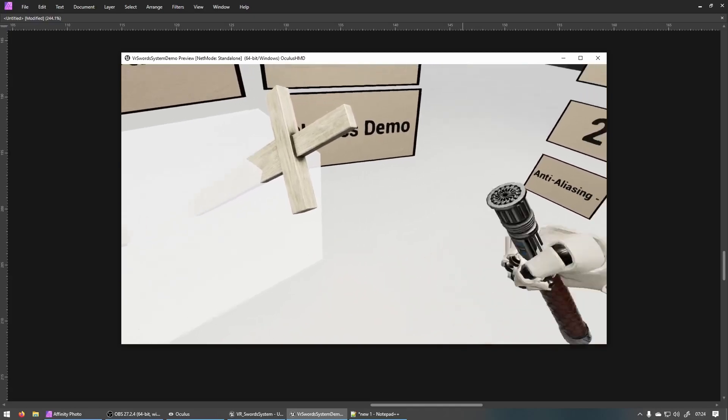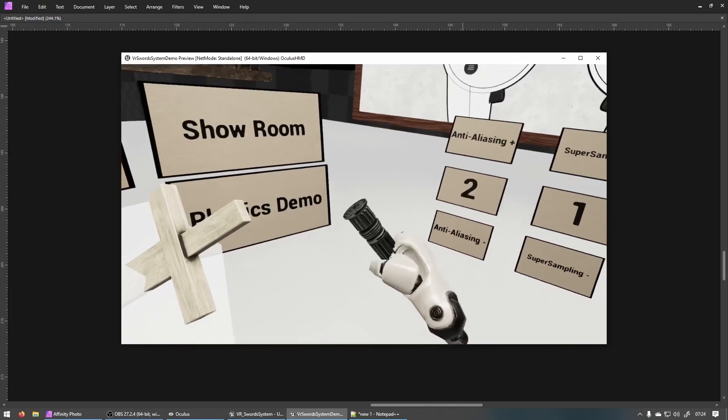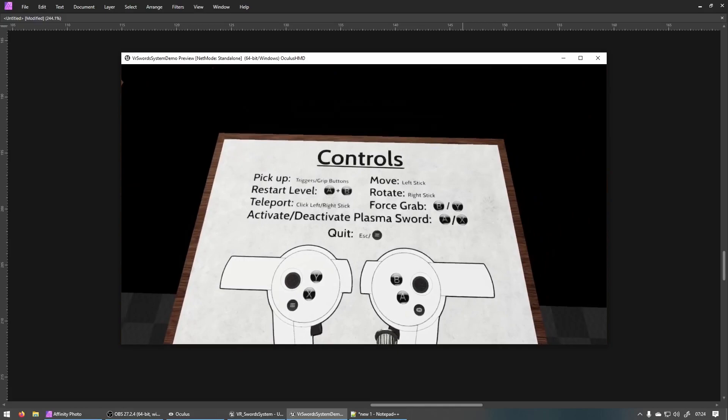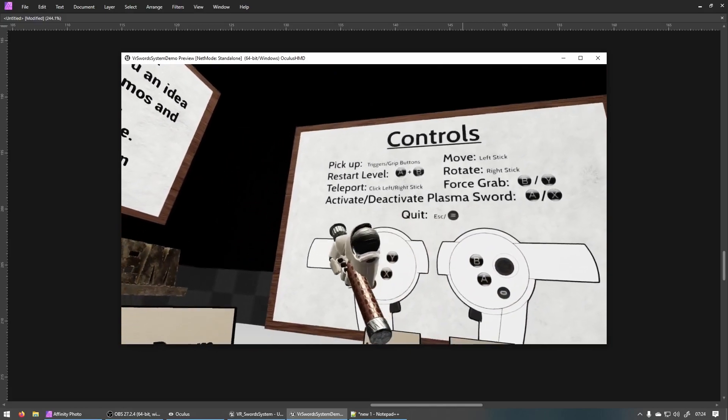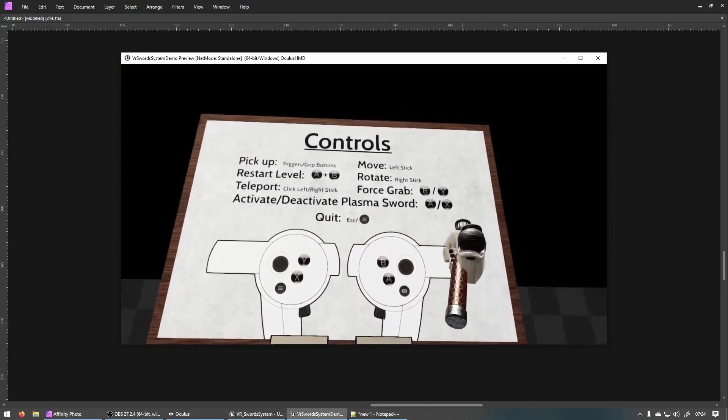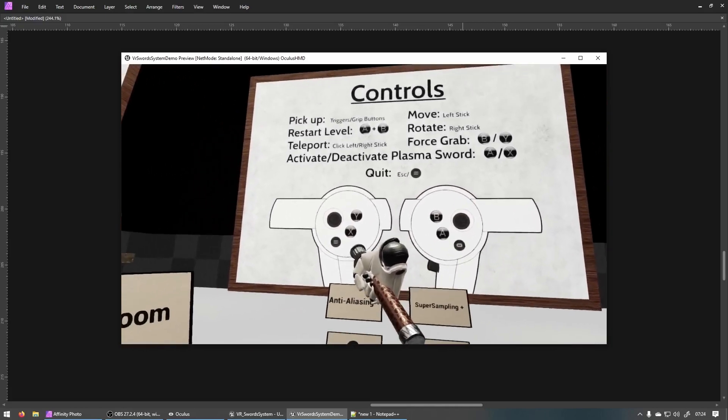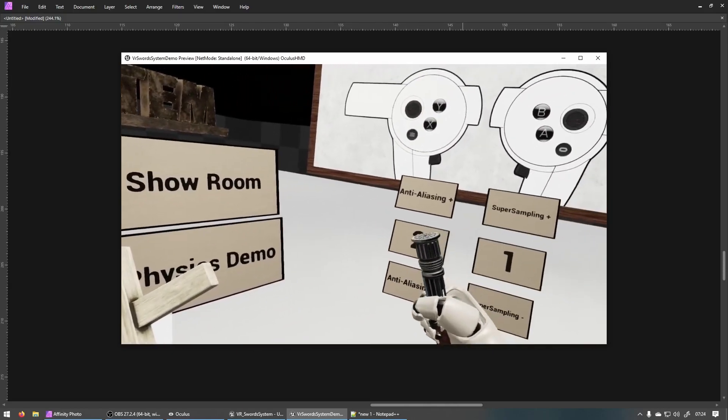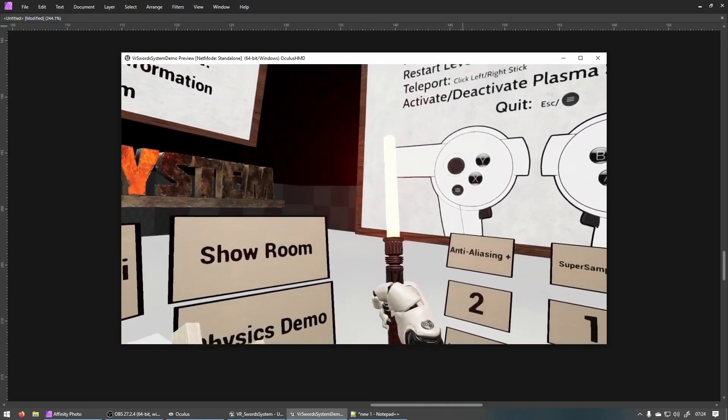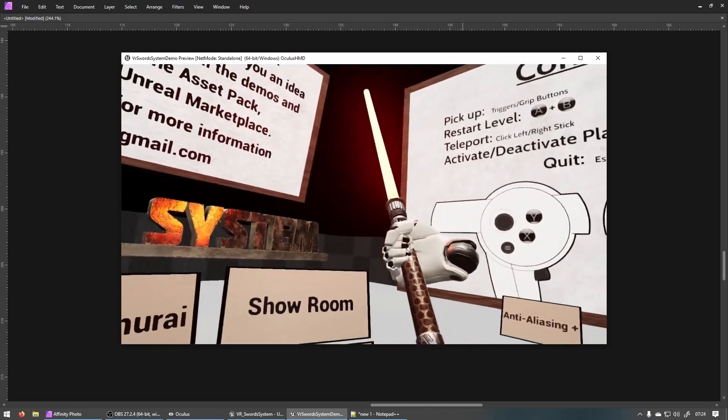So I've got that over here. By default it won't be activated if you pick it up and if you look at the instructions you'll see there's an activate/deactivate plasma sword A or X. So it's the A or the X button depending on which hand you are holding it in. So we can press A. Now it's activated.